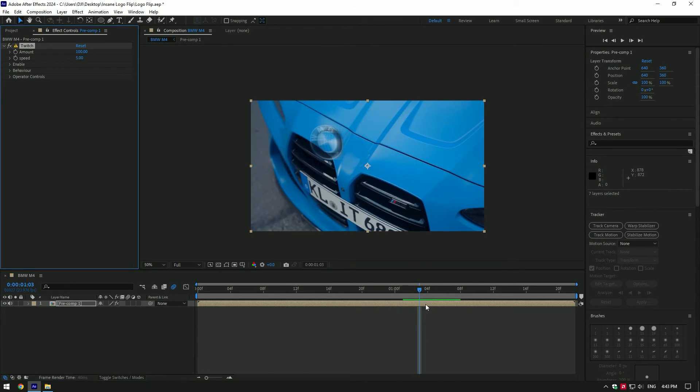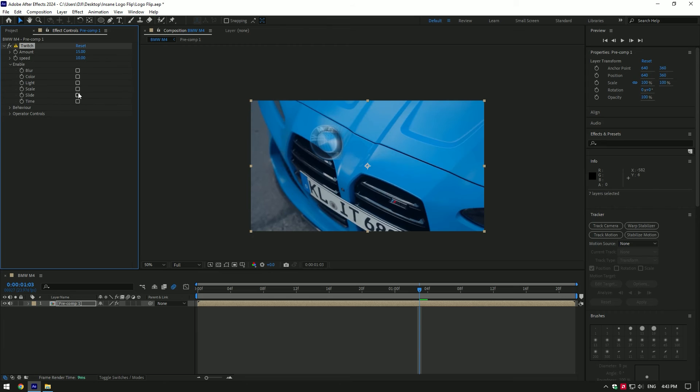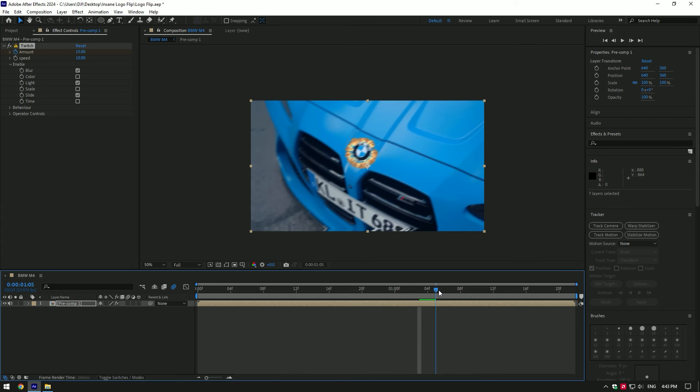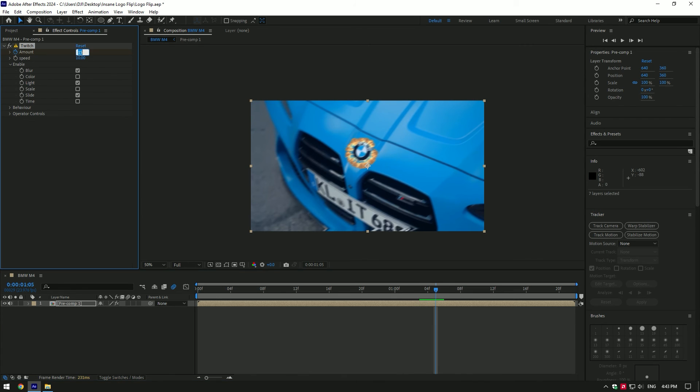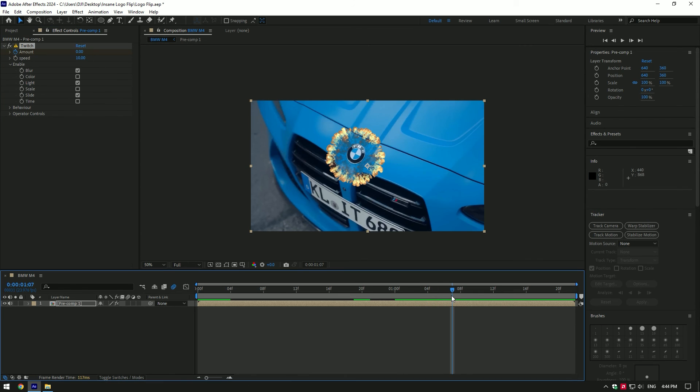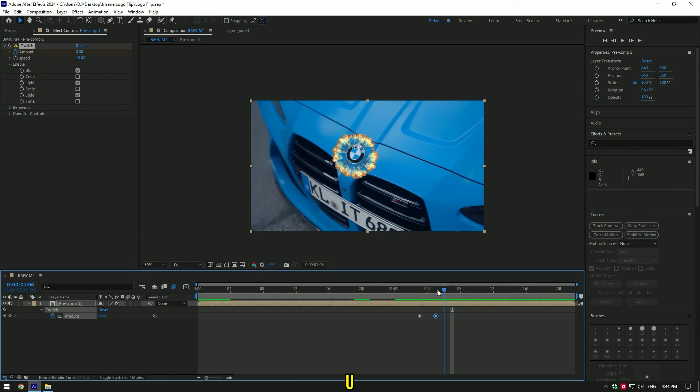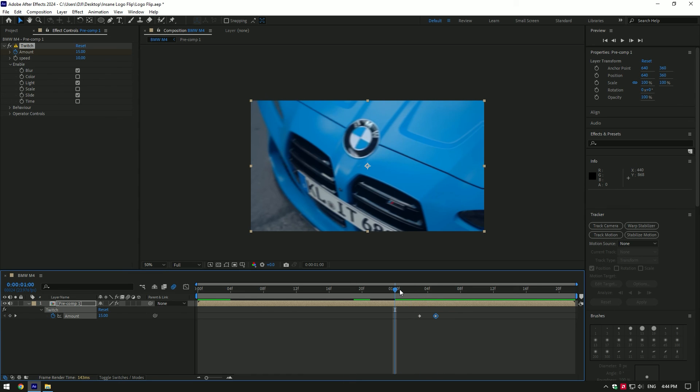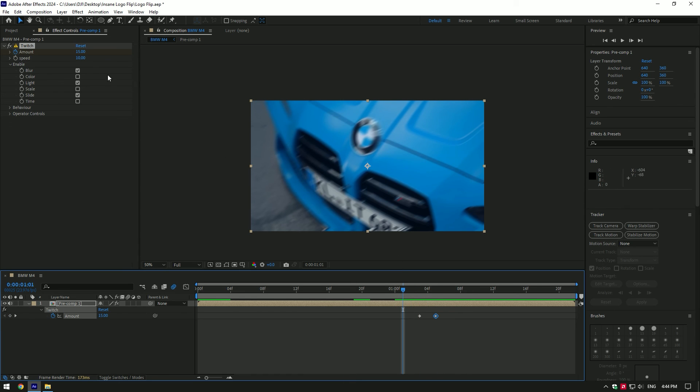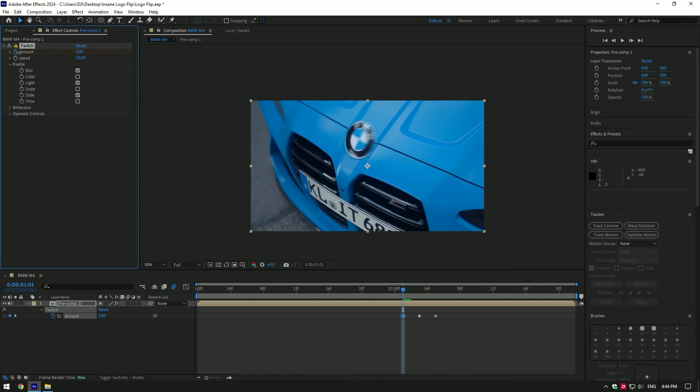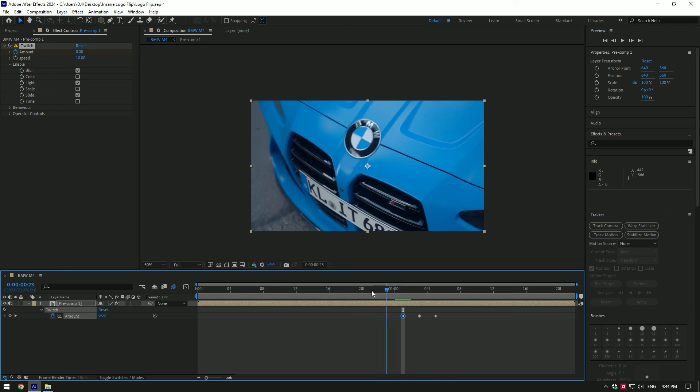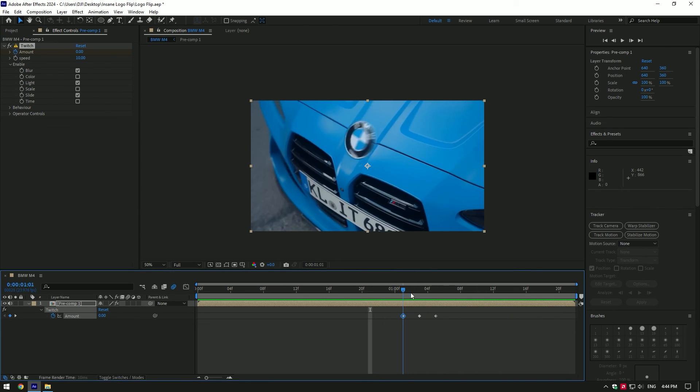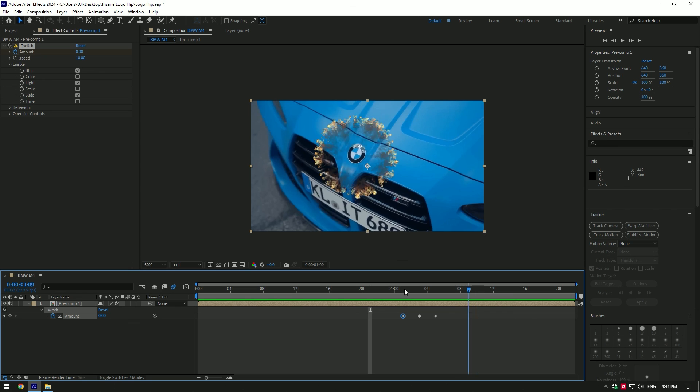I will leave a download link there. Change amount to 15 and speed to 10. Expand 'Enable' and toggle on blur, light and slide. Click on stopwatch icon on amount to create a keyframe. Now go a few frames forward and change amount to zero. Press U on your keyboard to see all keyframes. Go backward around here and set amount to zero. I'm happy with it.